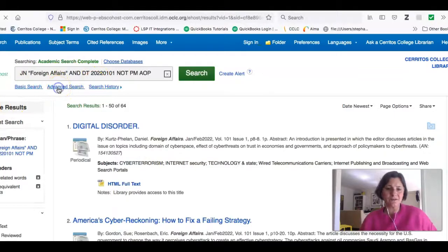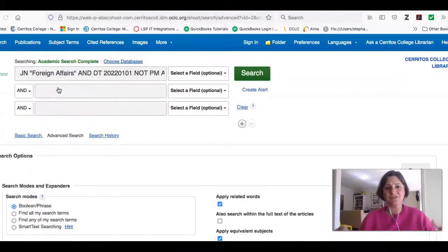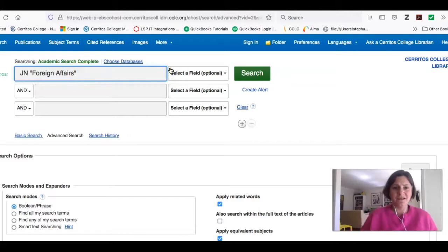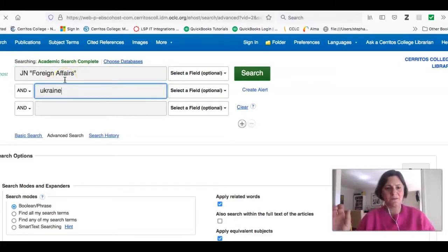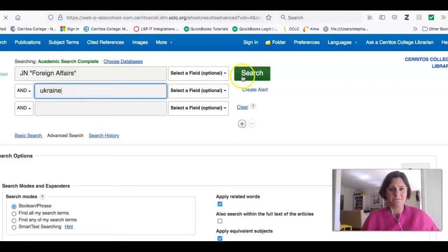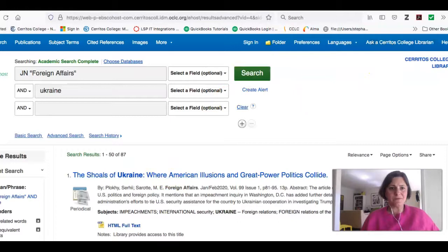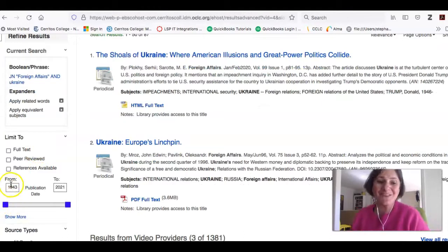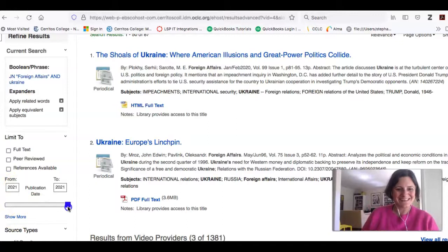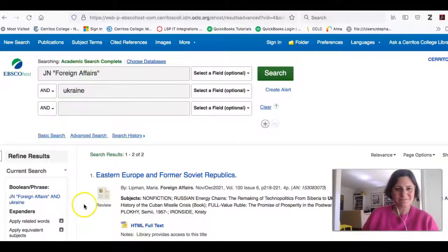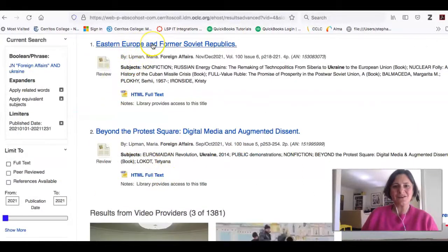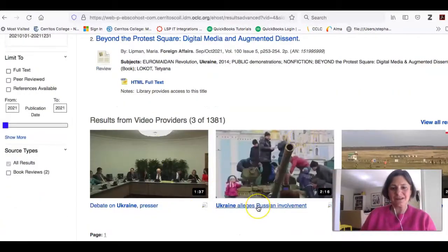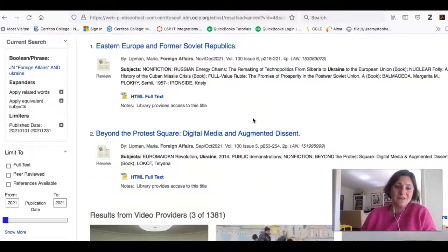Or I can do an advanced search in this particular journal. JN is for the journal — I'll get rid of the rest because that's for the date. Here's the AND, and I can just add Ukraine and search. Just like before, I'll probably want to refine my search by date, unless I want to know what was going on in 1943. I can see here 'Eastern Europe and the Former Soviet Republics.' There are also videos — for example, 'Ukraine Alleges Russian Involvement' — that you can watch. It's a really good database.